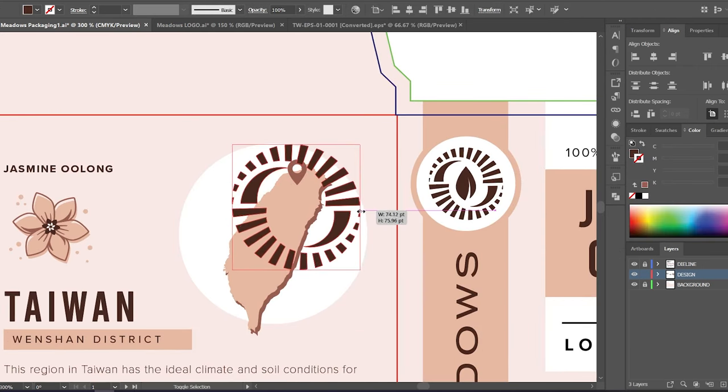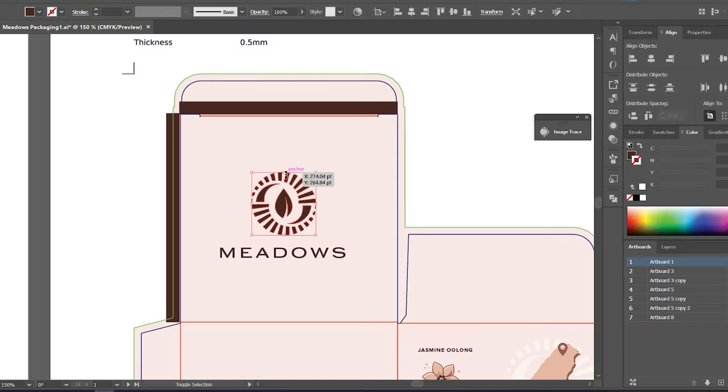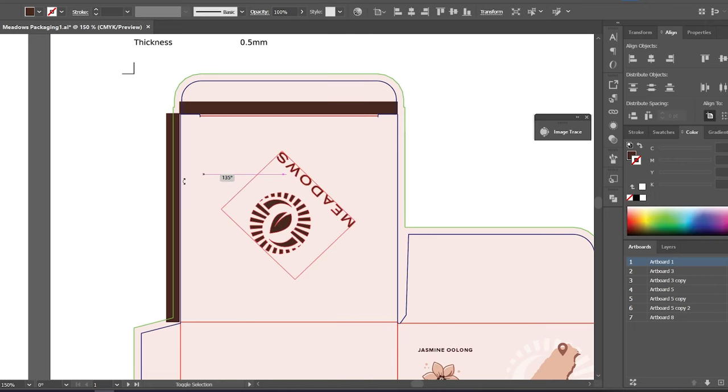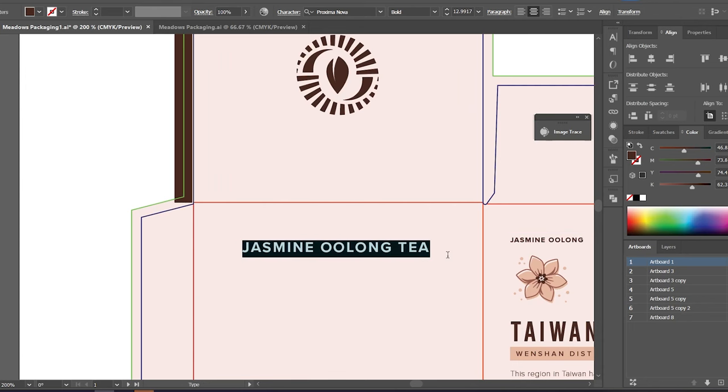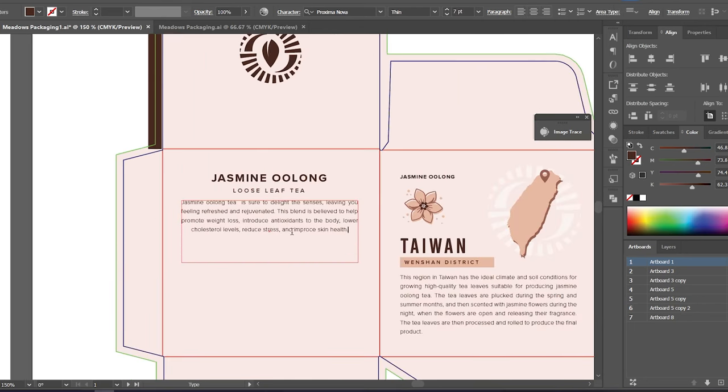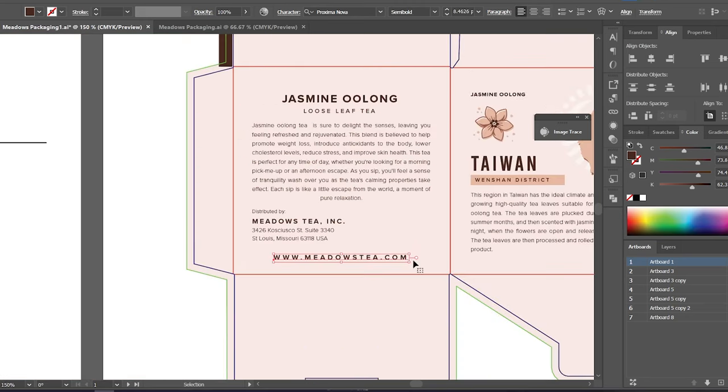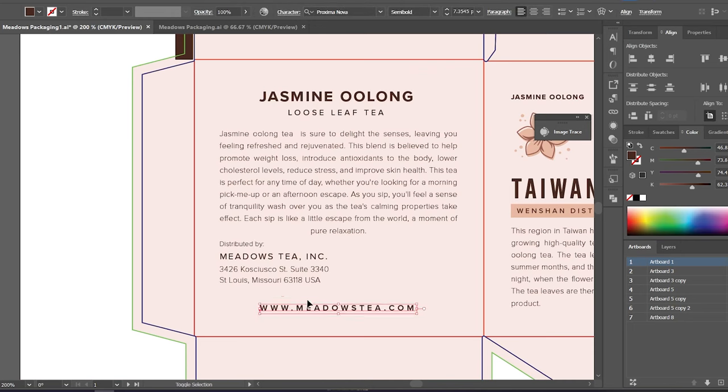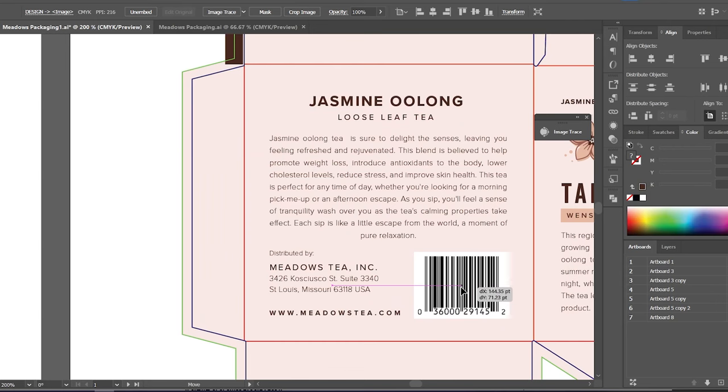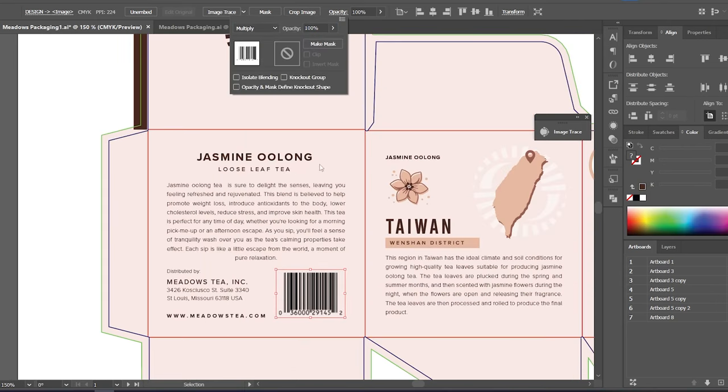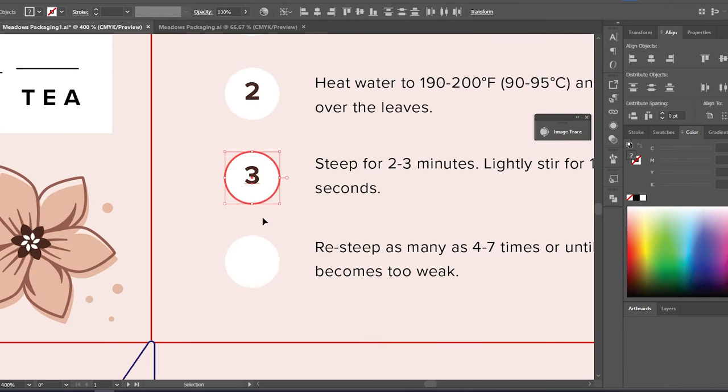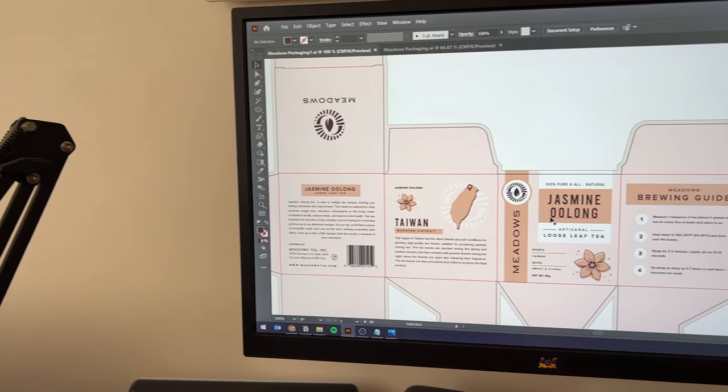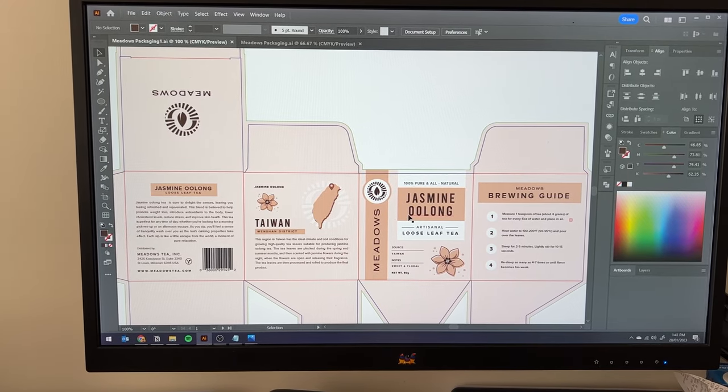When designing certain sections of the die line, keep in mind how the packaging would look like once folded. This logo, for example, has to be rotated 180 degrees for it to look right once printed. This is the completed design for the first one in this product line.